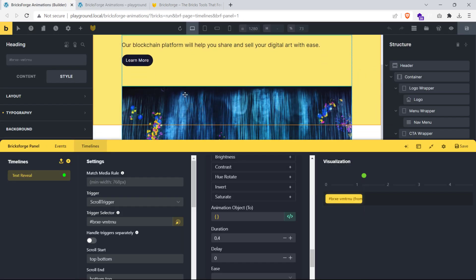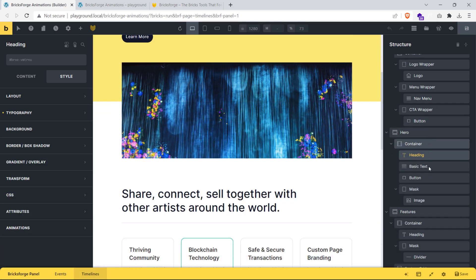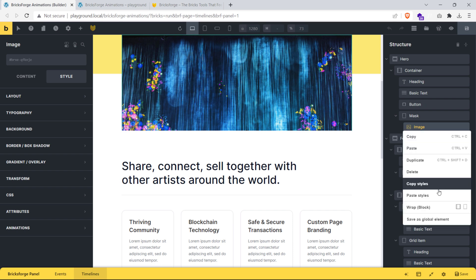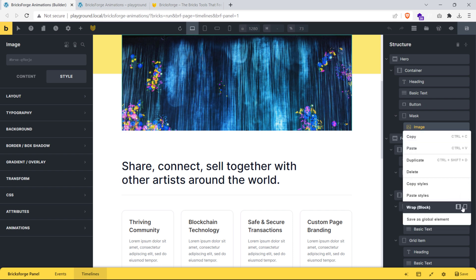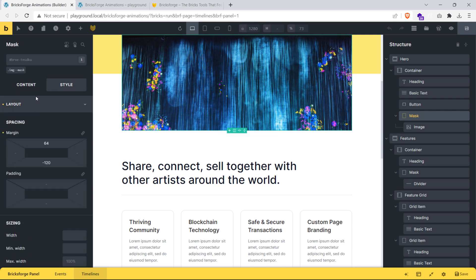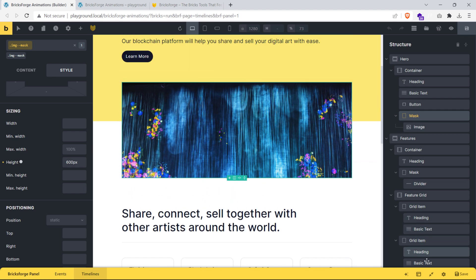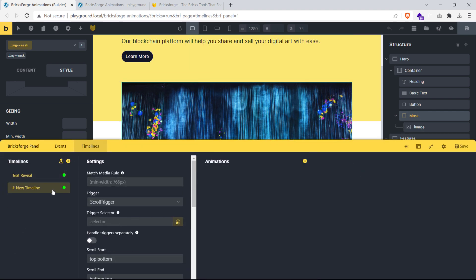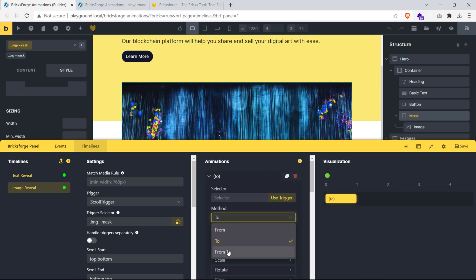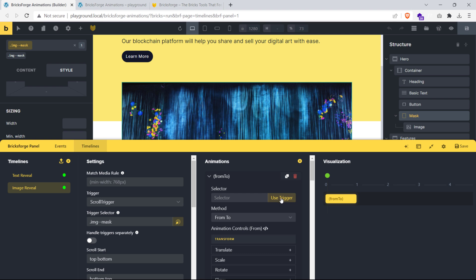Let's move on and create the image reveal effect. Make sure your image is wrapped inside a div element — right click on your image element and click wrap around div. I've renamed my div to mask with a class name image--mask, and set the image height to 600 pixels. We'll actually be animating the div element instead of the image element. Open the BricksForge panel, create a new timeline named image reveal, and set the trigger selector to the image--mask class. Click the plus icon to create a new animation, set the from-to method, and click use trigger to set the selector.